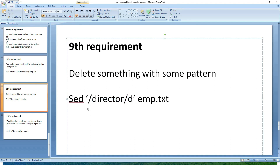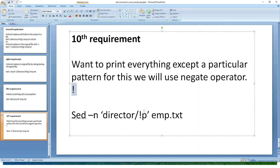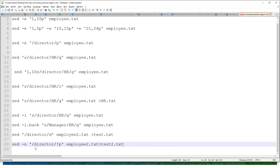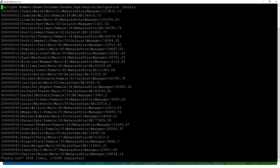The next requirement is to print everything except a particular pattern — for this we use the negate operator, which is the exclamation mark. The requirement: I want to print all data except director. The command: sed -n '/director/!p' — the exclamation mark means except director it will print all data, redirected to test2.txt. Running the command and opening test2.txt, I cannot find data for directors — it is giving only data for manager and HR, except director.